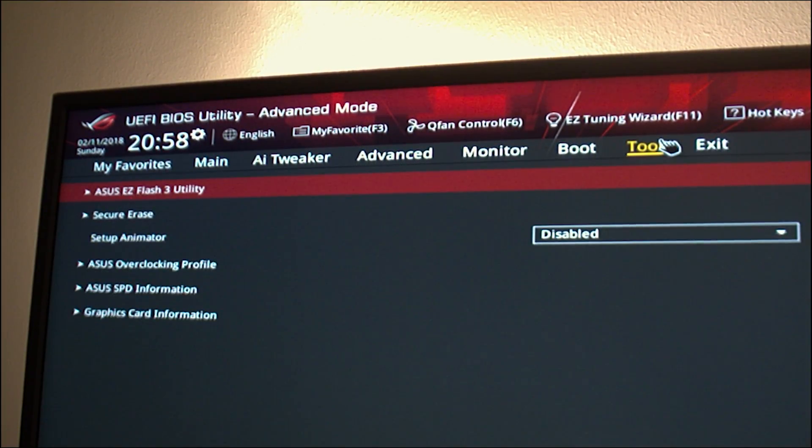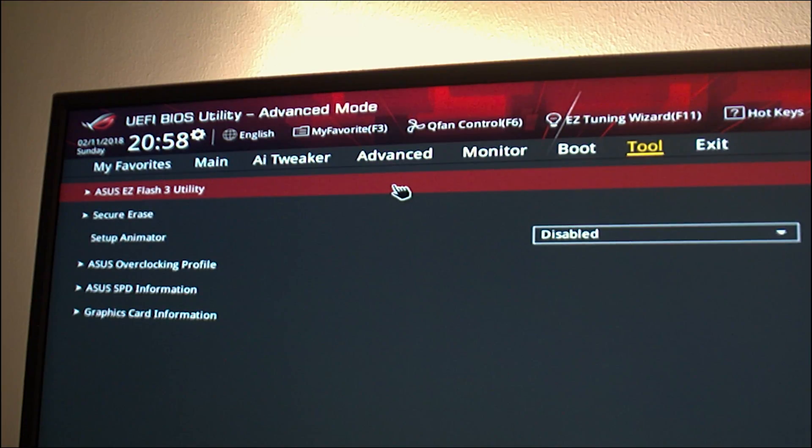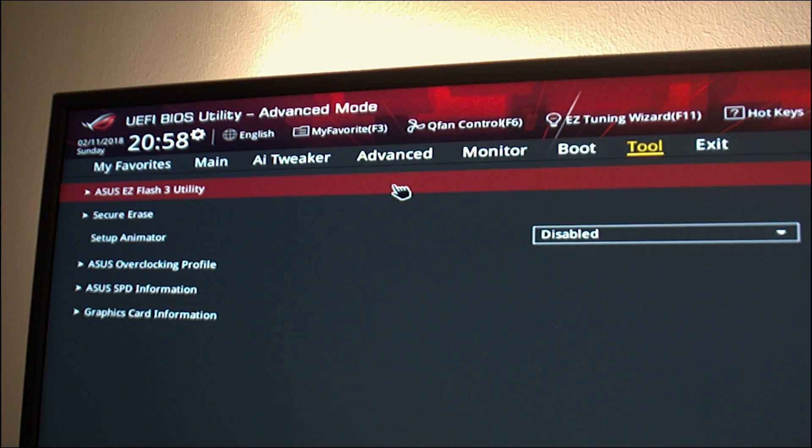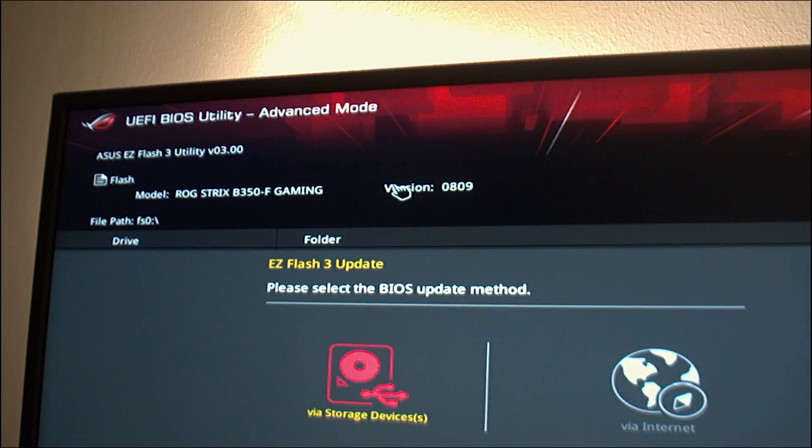Click on the tool tab using your mouse, then select the first option which is flash utility tool 3 or the flash tool utility 3 or easy flash tool. Click enter.